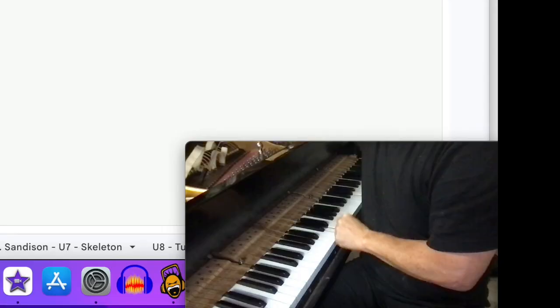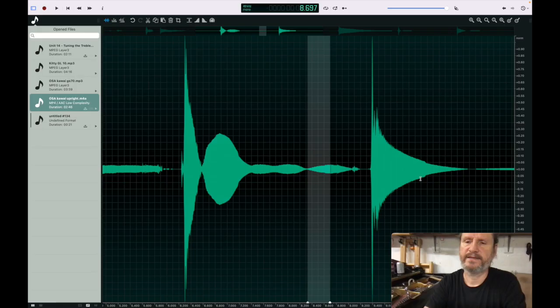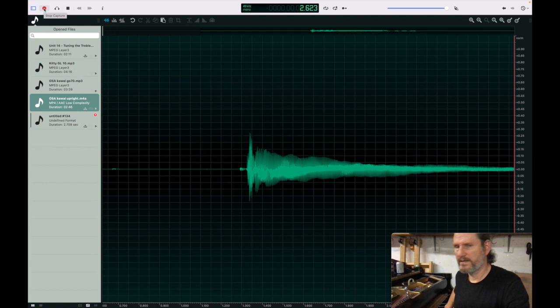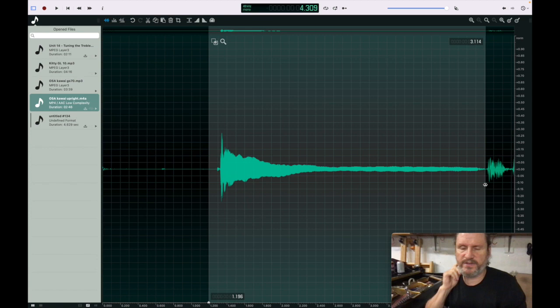So now we could try and tune it again. This time I'm going to listen to that fifth partial. That's a lot better. We teach this stuff. If you've got a fifth partial that's clean, and there's partials below it that are beating, then you've got a mismatched inharmonicity with those strings.